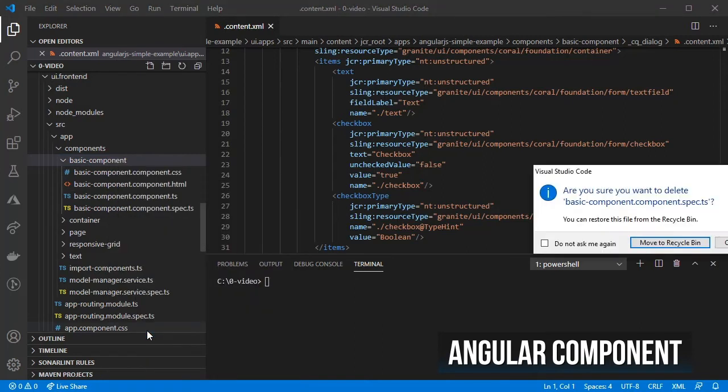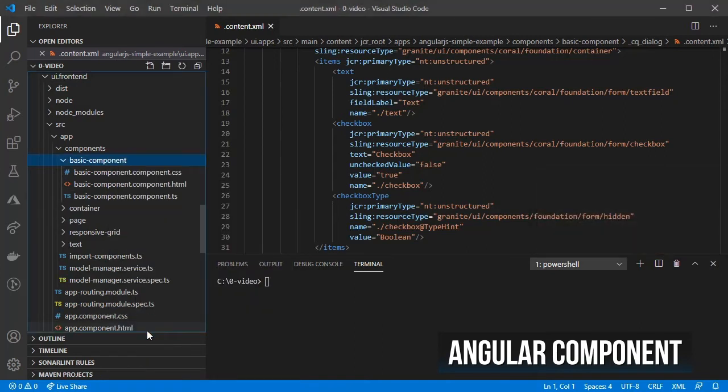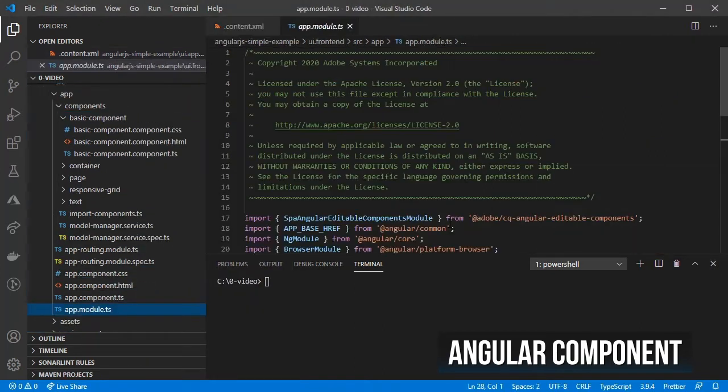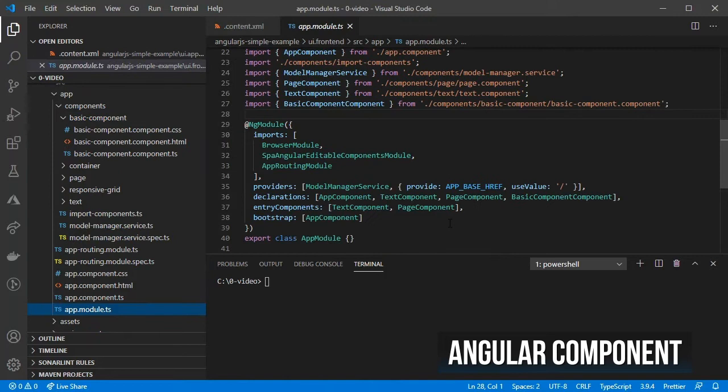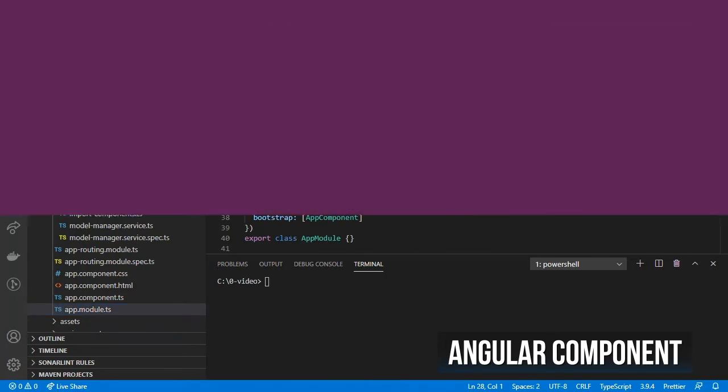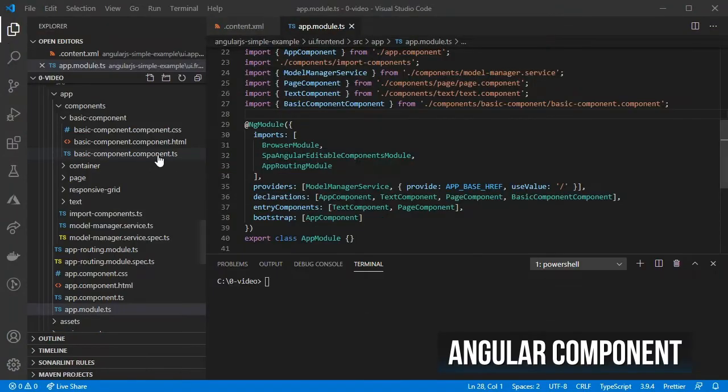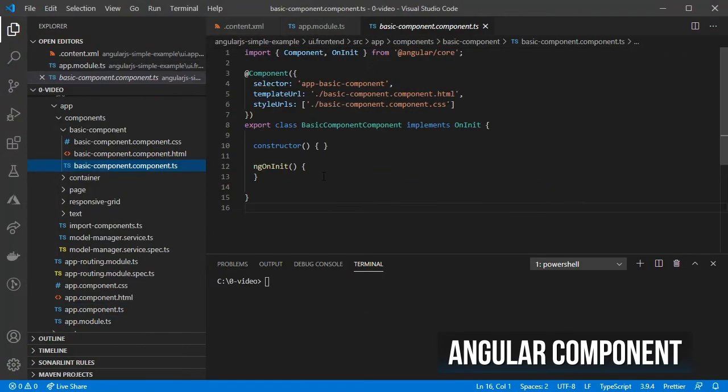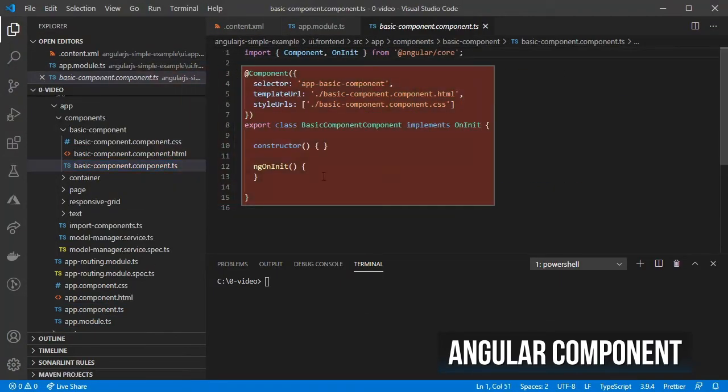The command also modified the app.module.ts by adding the component into the declarations property. If we open the TypeScript file, we should see a simple AngularJS component already created.